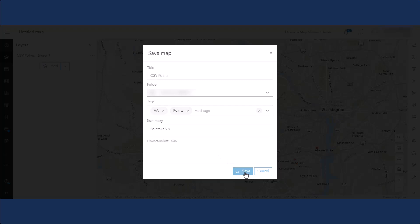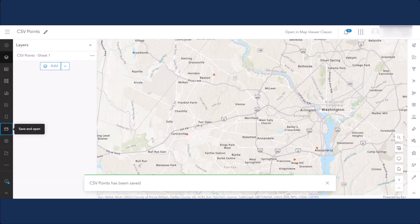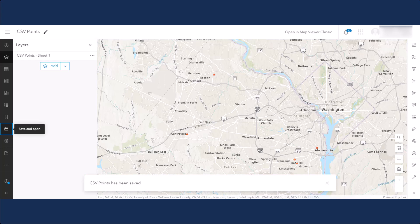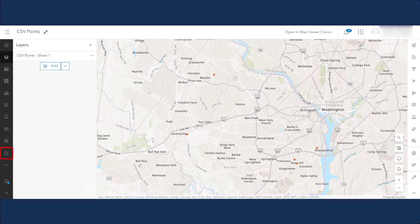Now that your map is saved, you can share it with others. To share your map, click on the Share Map button.